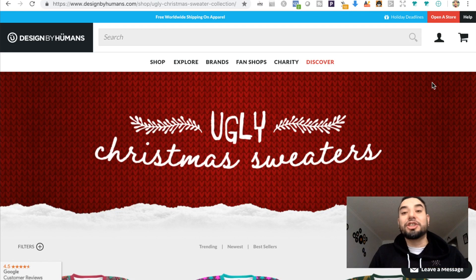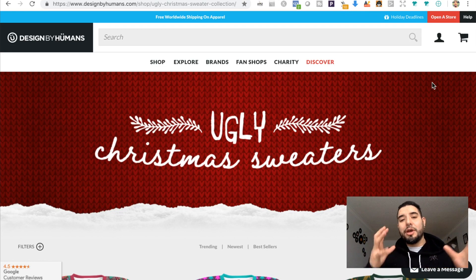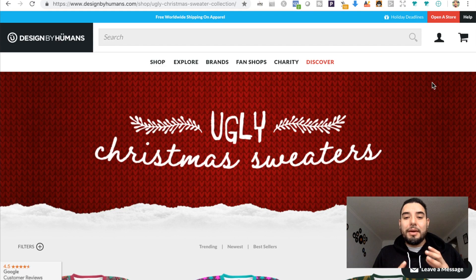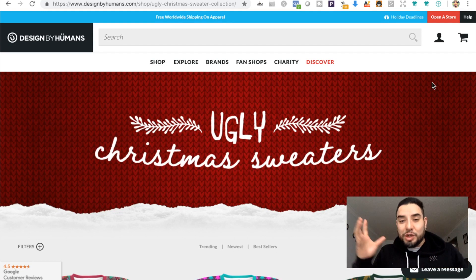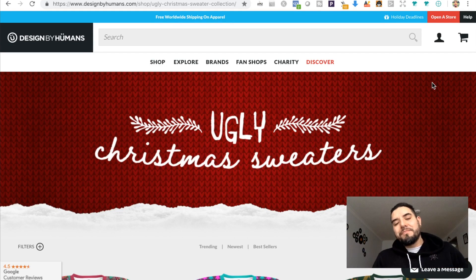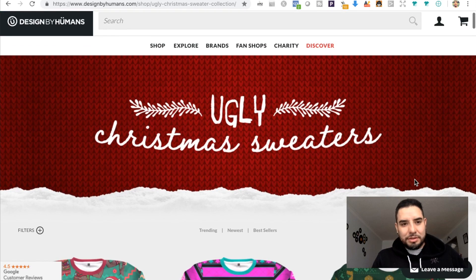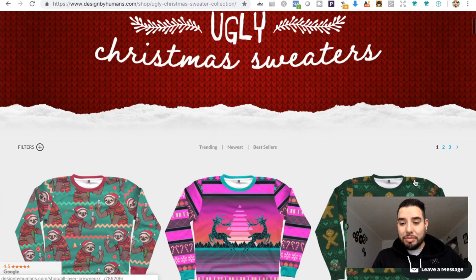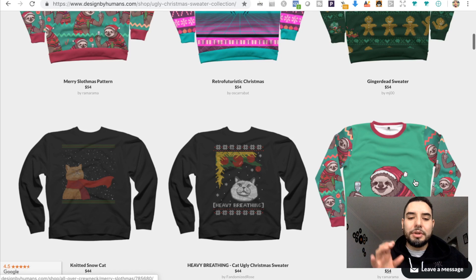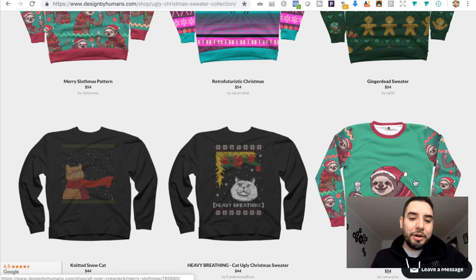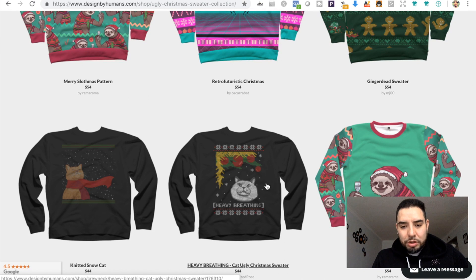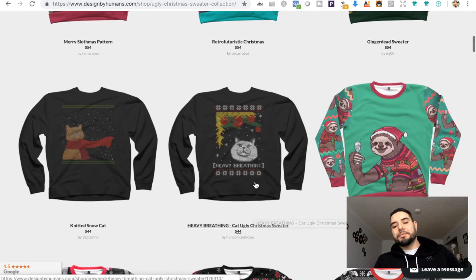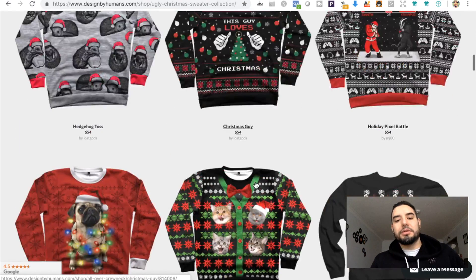What is up ladies and gentlemen, so in this video I'm gonna be talking about how I'm currently making my ugly Christmas sweater designs. Let's have a look at this website Design by Humans. They sell some really cool apparel. Right here we have some ugly Christmas sweaters. We're gonna be doing something roughly like this.